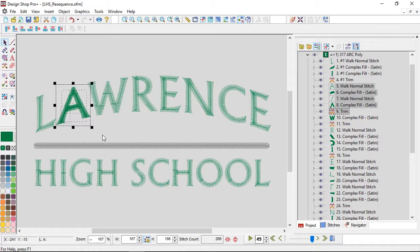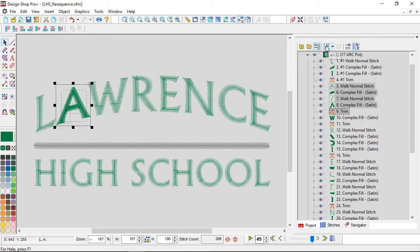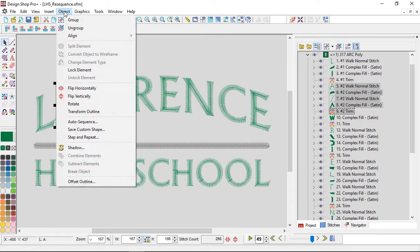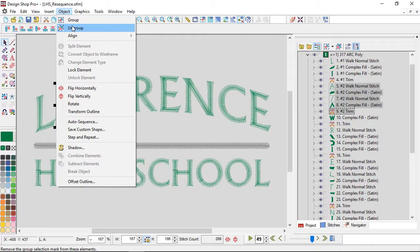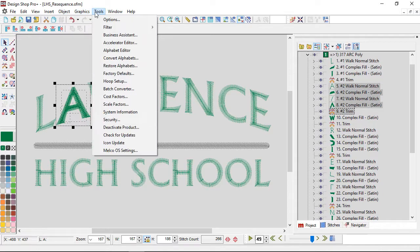I'm going to group that. Group and ungroup are also available under the Object drop-down. Now if you wanted, you could set up a keyboard shortcut for this, and as I'm going to be doing this a lot, I would really like to do that.